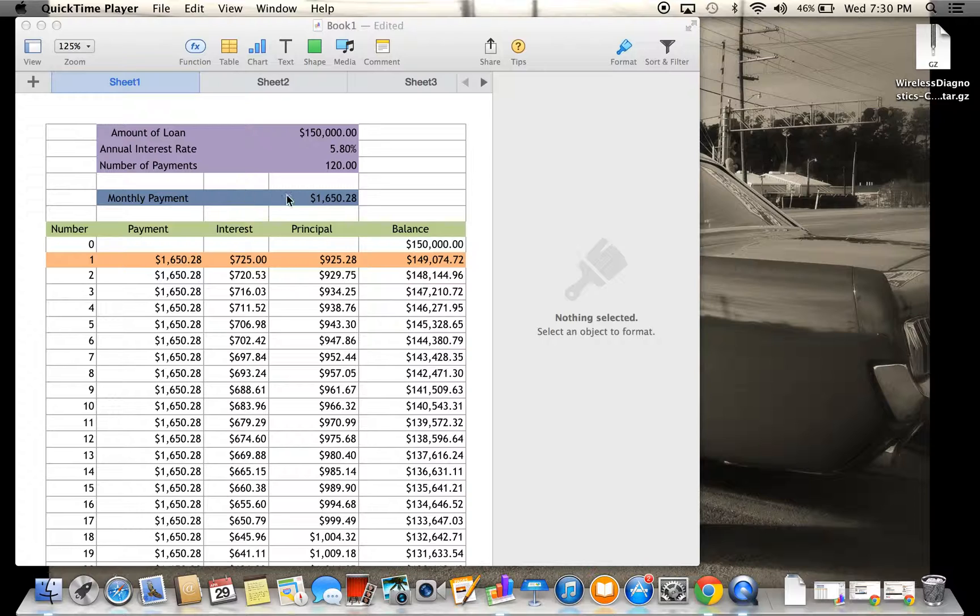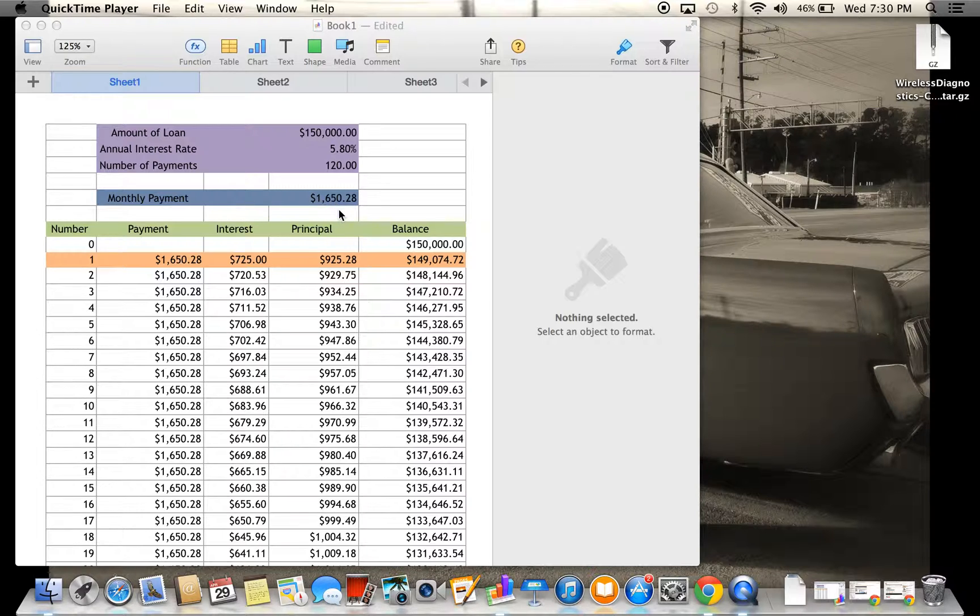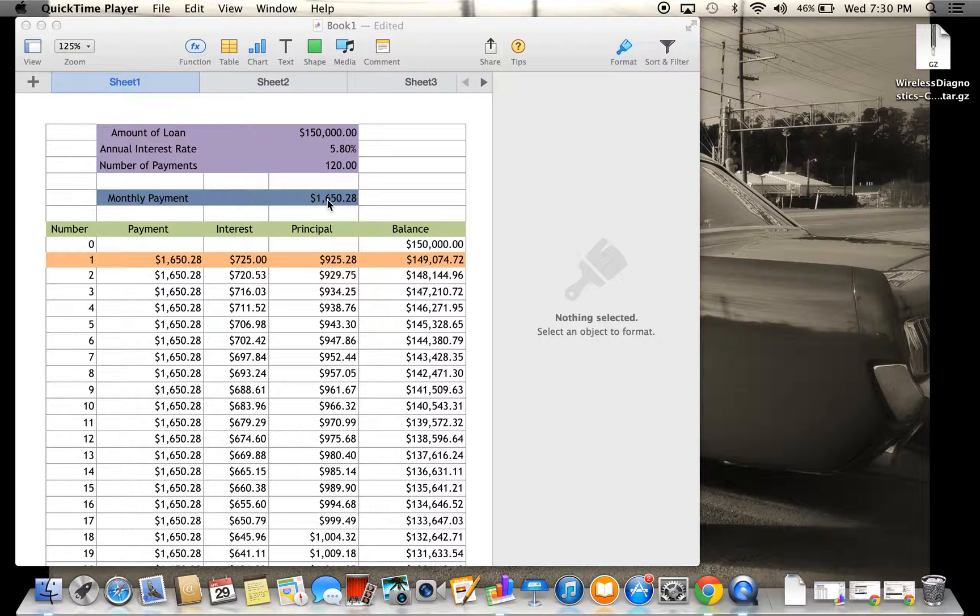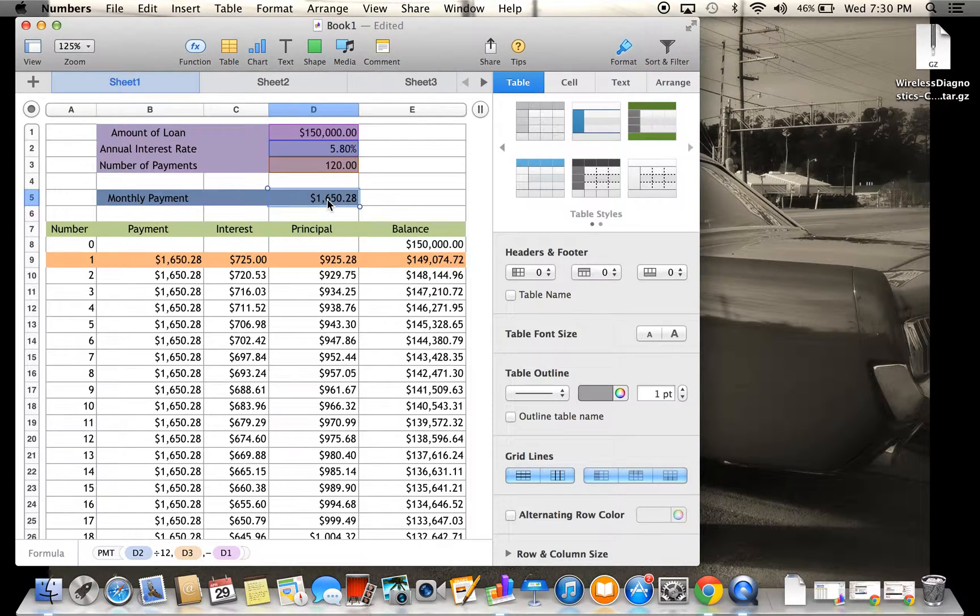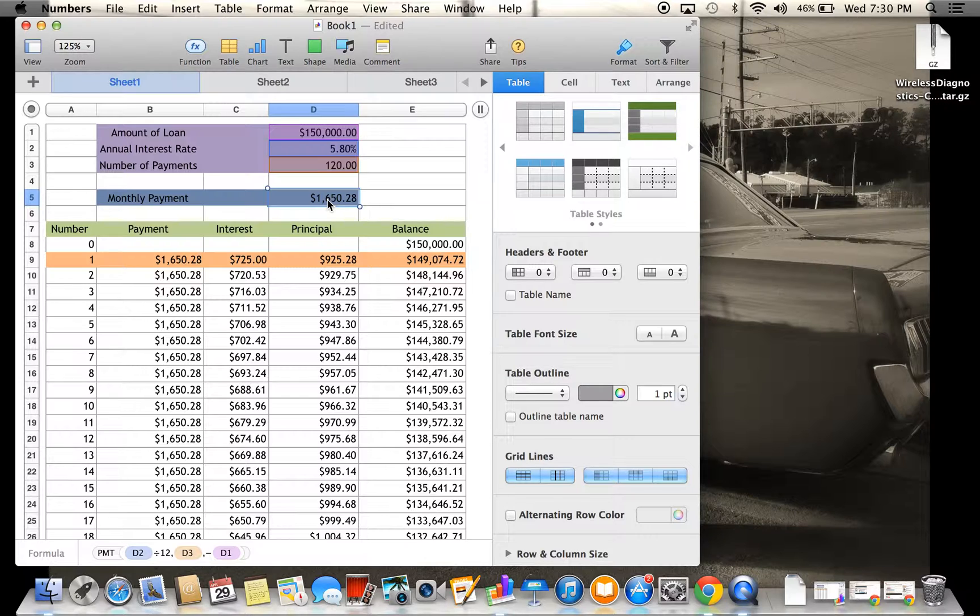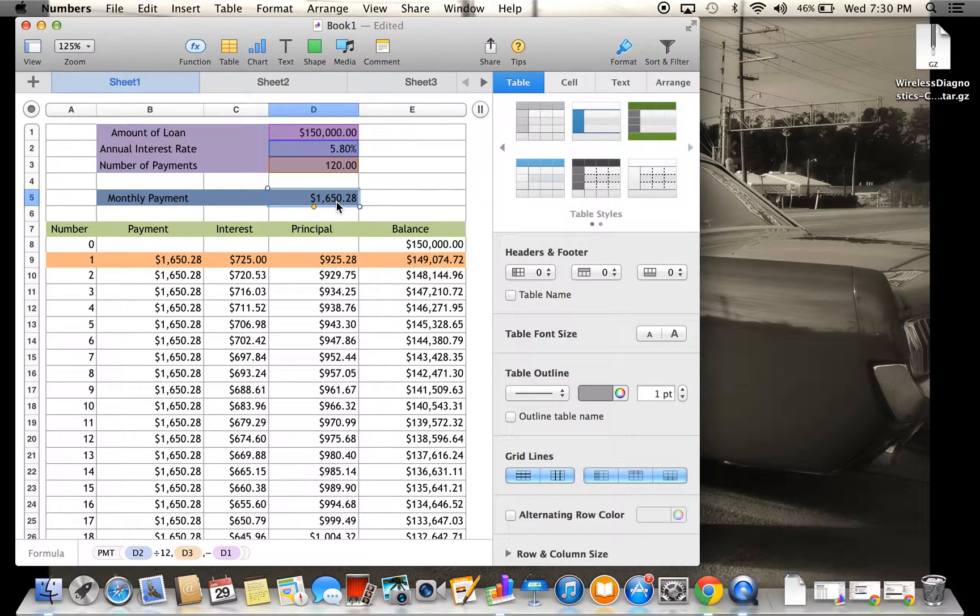The monthly payment is $1,650.28, and basically how you get that is a special formula. I have a Mac, so it's going to be a little bit different, but it still works the same.